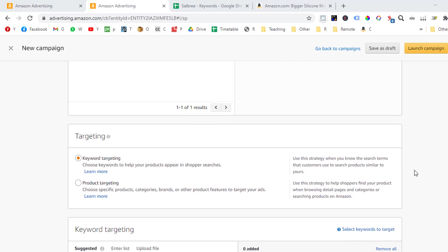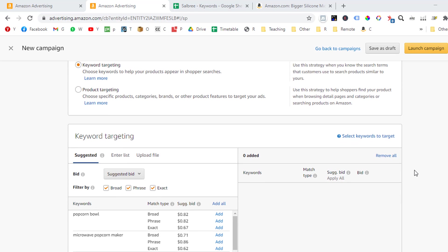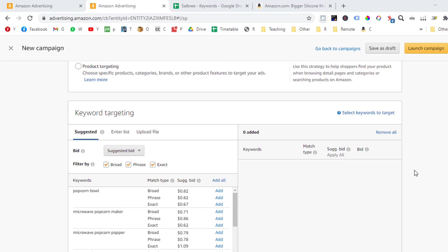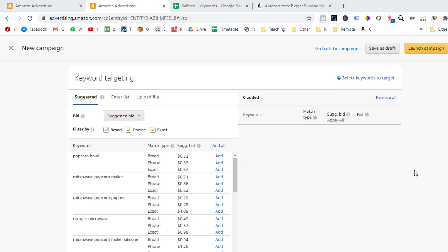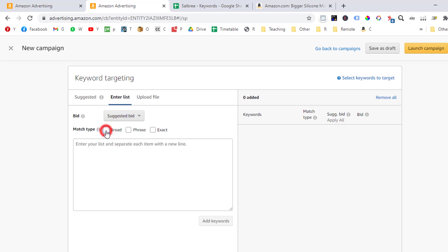Let's scroll down a little more. Under the keyword targeting section, we will want to click on the enter list tab, so we can insert the keyword that we will want to use in our campaign. Now it is important to notice that by default, all the match type boxes will be pre-selected. So we will want to untick all the check boxes and just tick the check box that suits our specific campaign. In this case, we want to run a broad campaign. So the only check box that needs to be ticked is the broad check box.